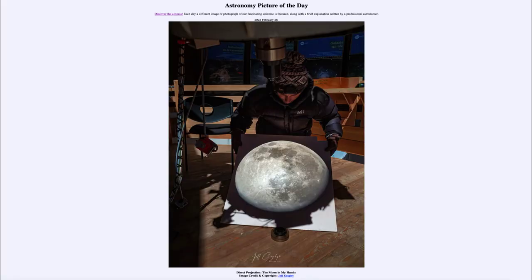Greetings and welcome to the introduction to astronomy. One of the things that I like to do in each of my introductory astronomy classes is to begin the class with the astronomy picture of the day from the NASA website, that is apod.nasa.gov slash APOD.